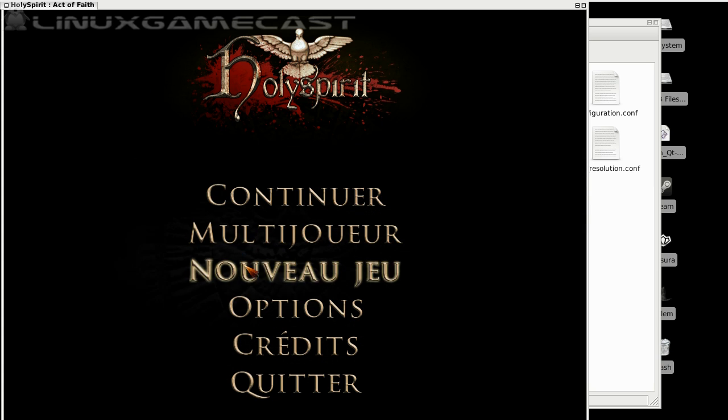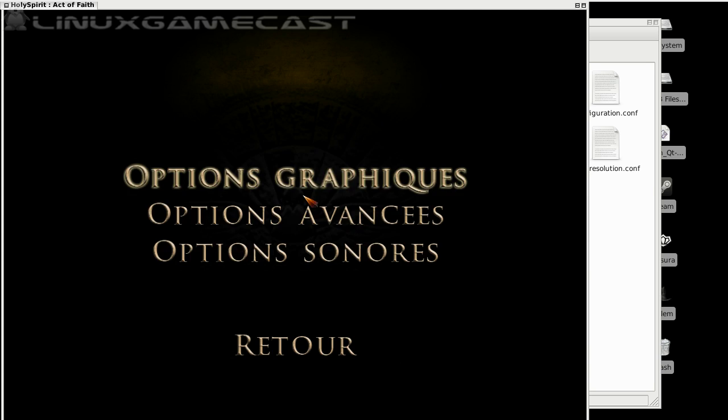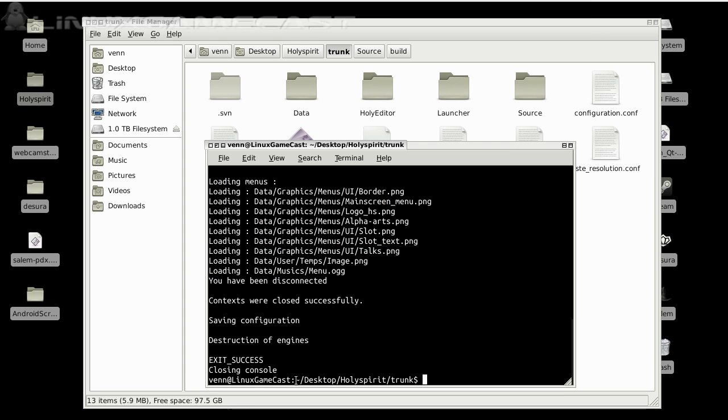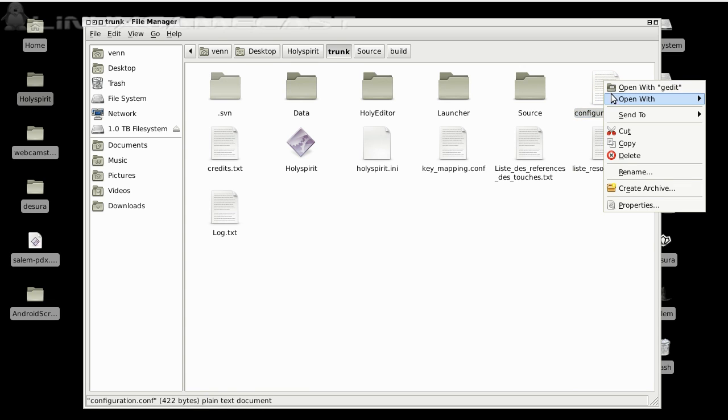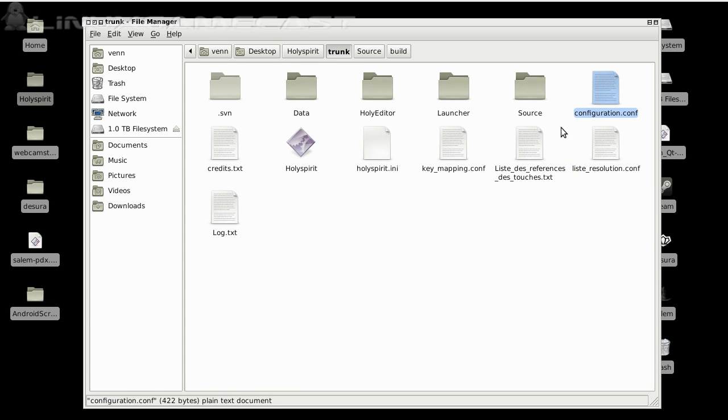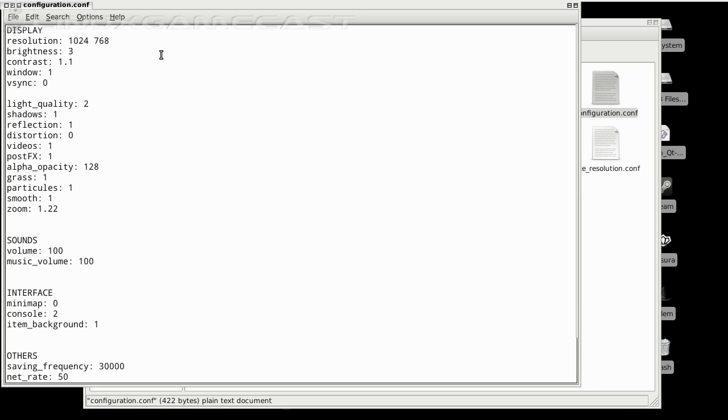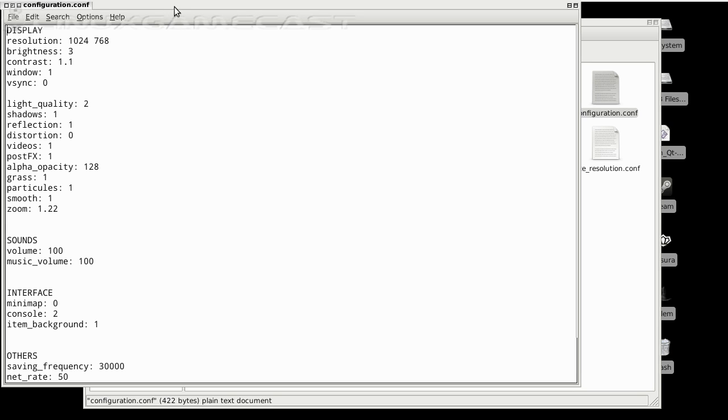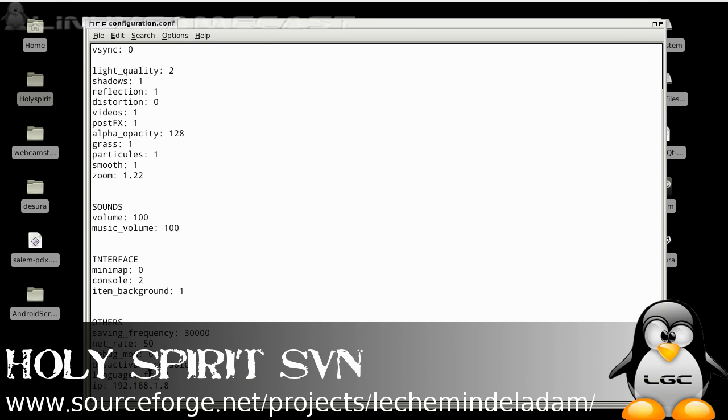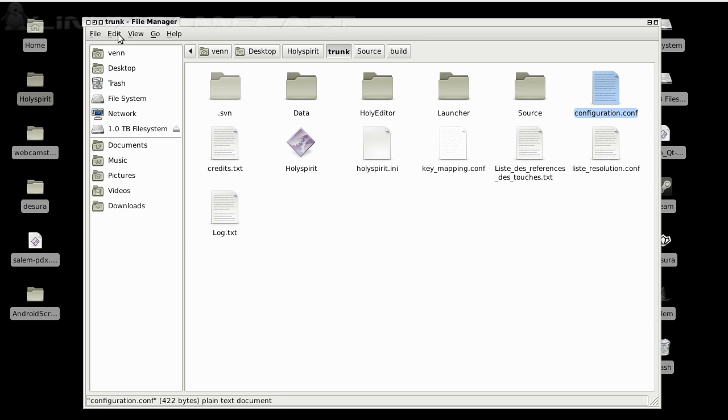It can be a bit off. You might be able to navigate around, but let's put it in English. So, open your configuration dot C-O-N-F. Now, let's scroll down to the bottom under language and change FR underscore FR to EN underscore EN. And save that. And have another go.